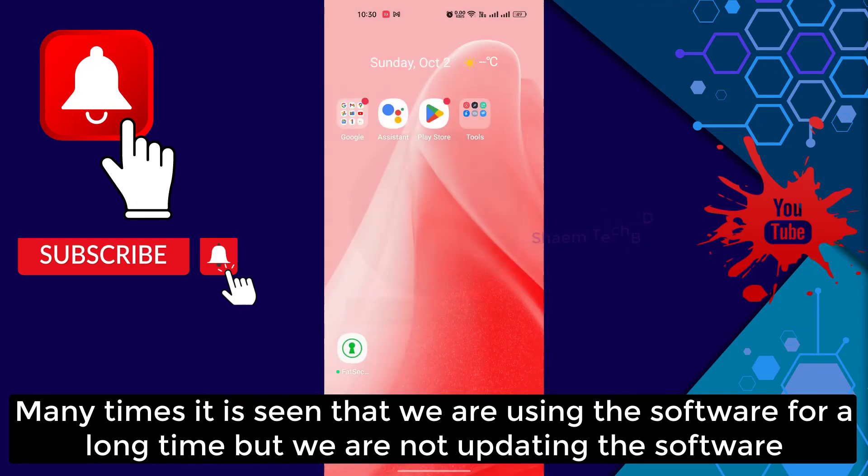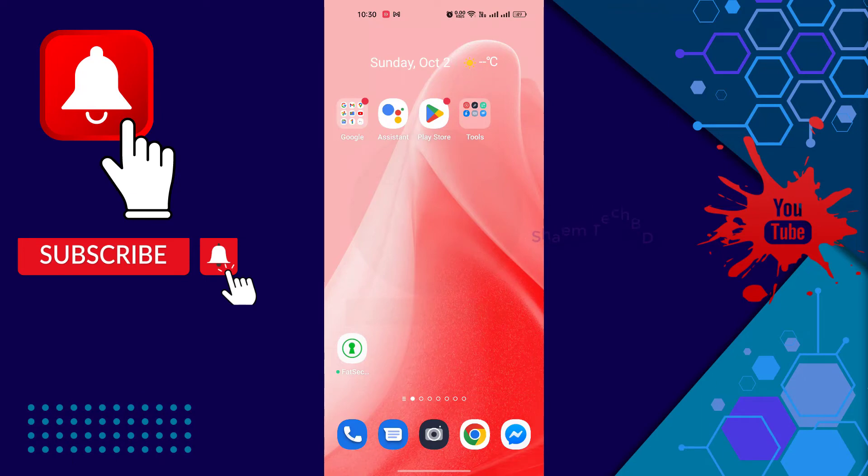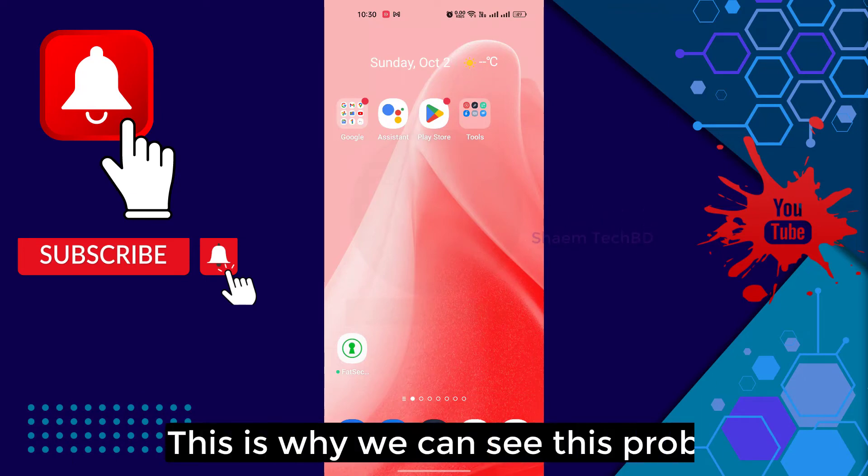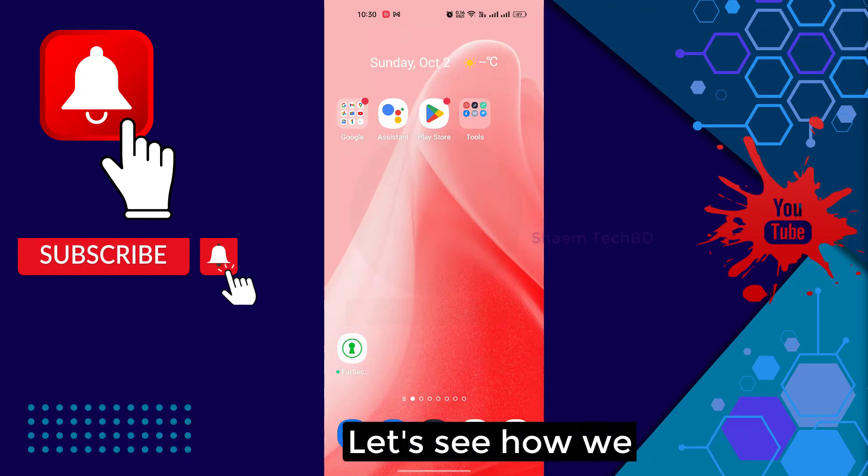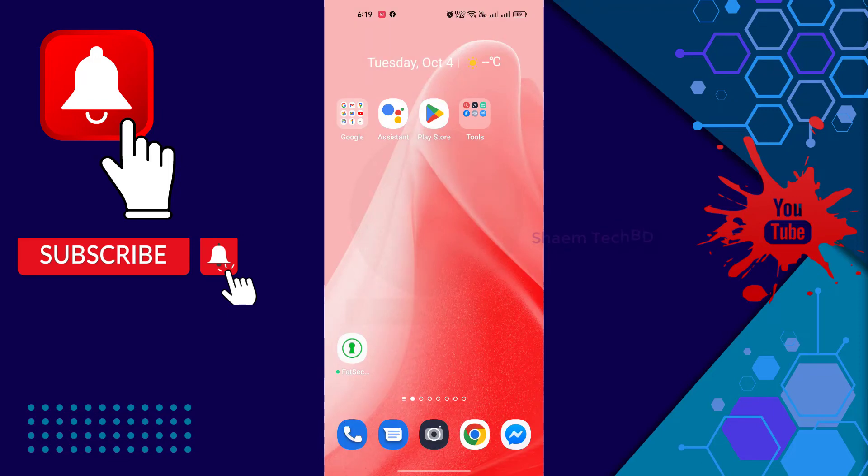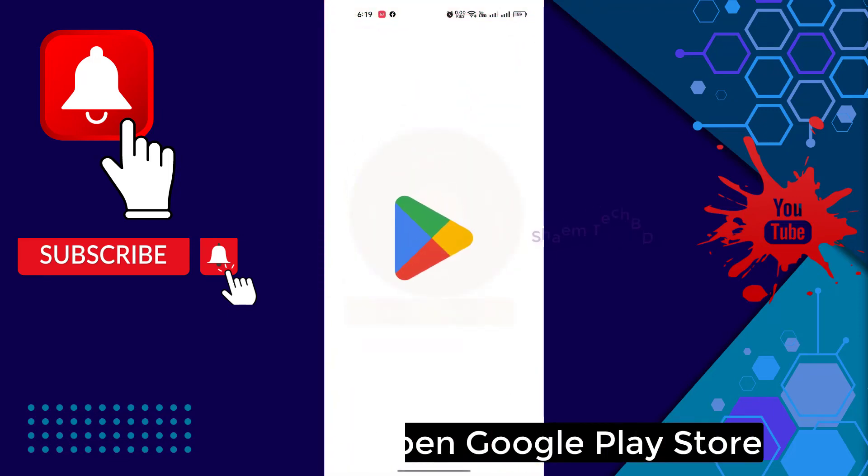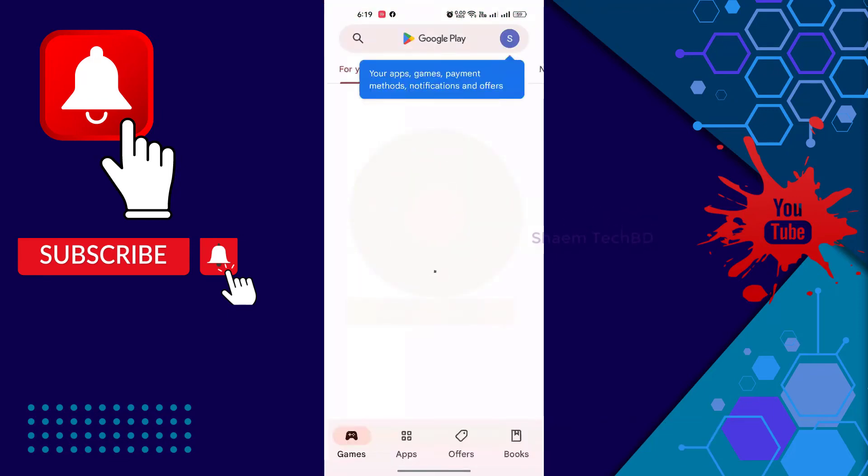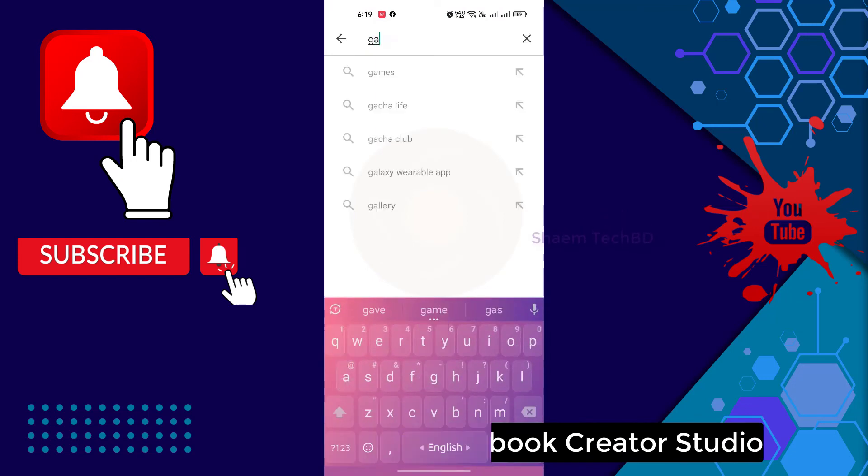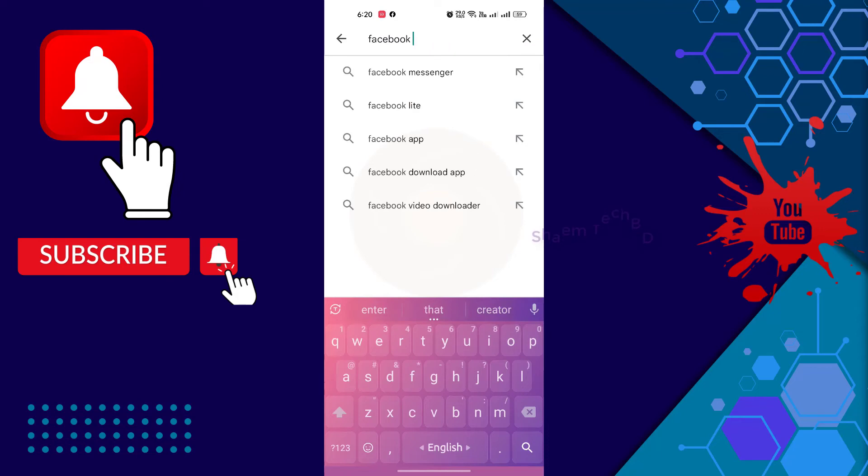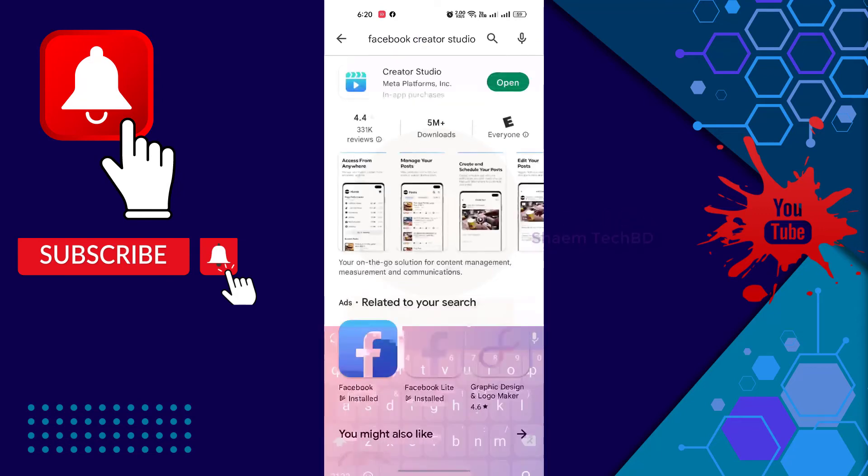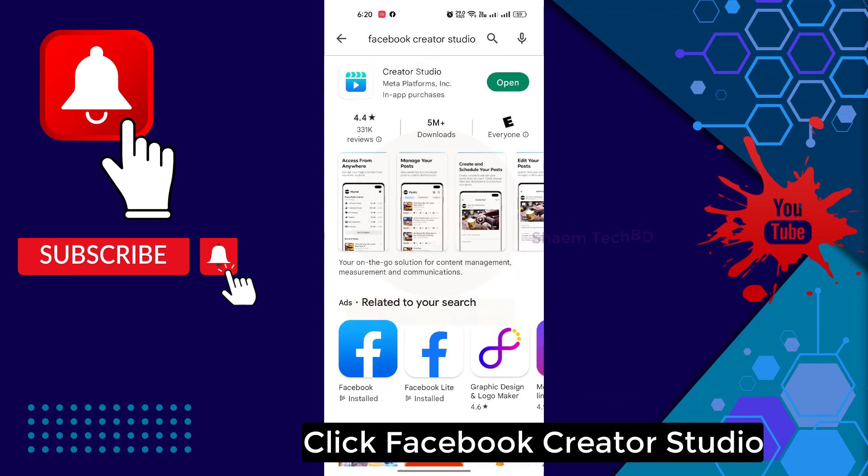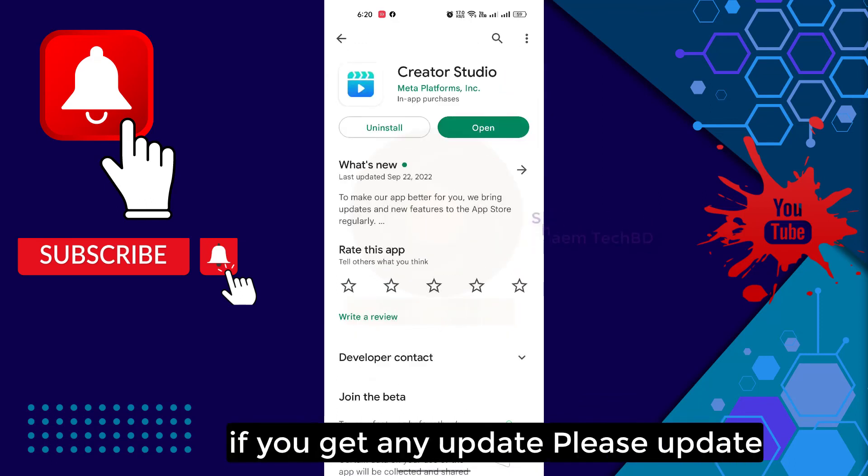Many times it is seen that we are using the software for a long time but we are not updating the software. This is why we can see this problem. Let's see how you solve it. Open Google Play Store, then search Facebook Qt Studio. Click Facebook Qt Studio, if you get any update, please update.